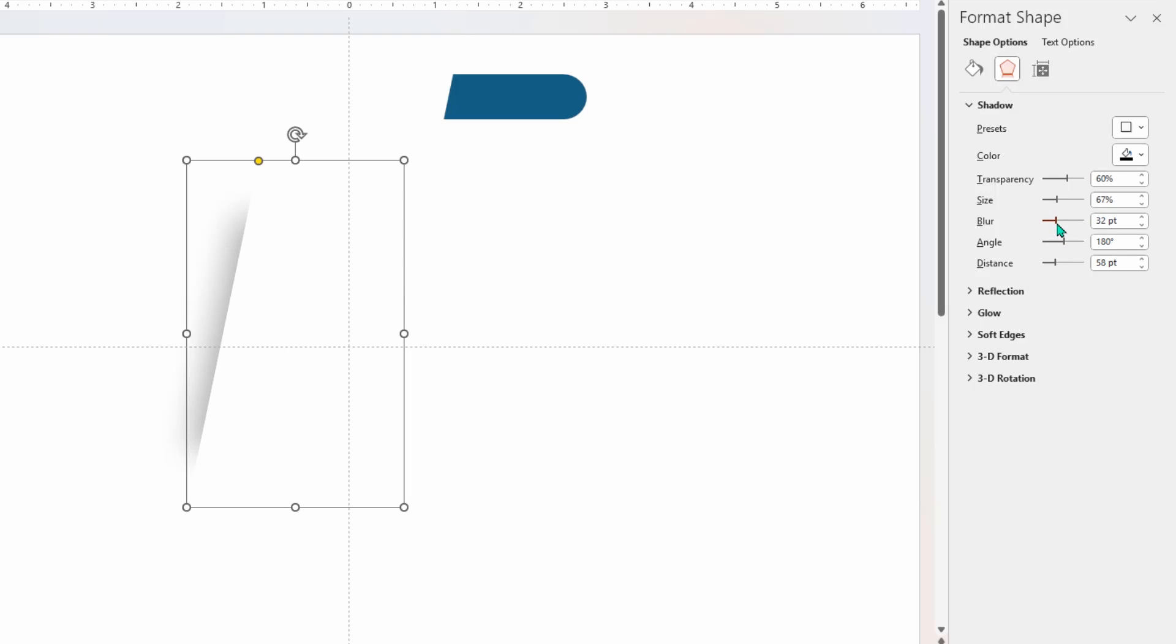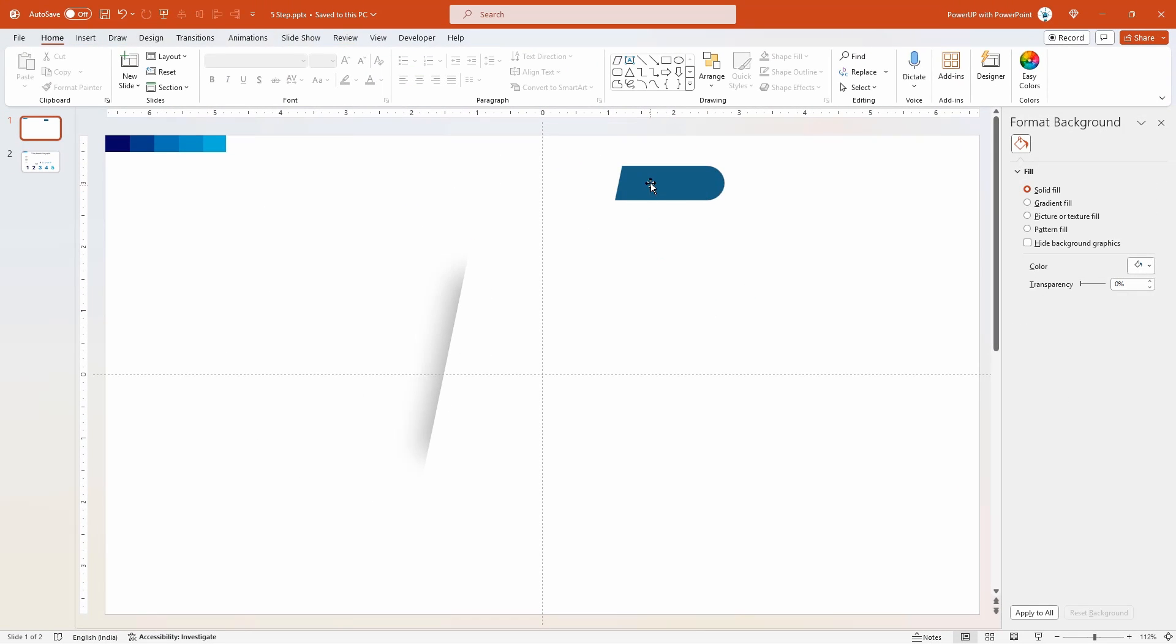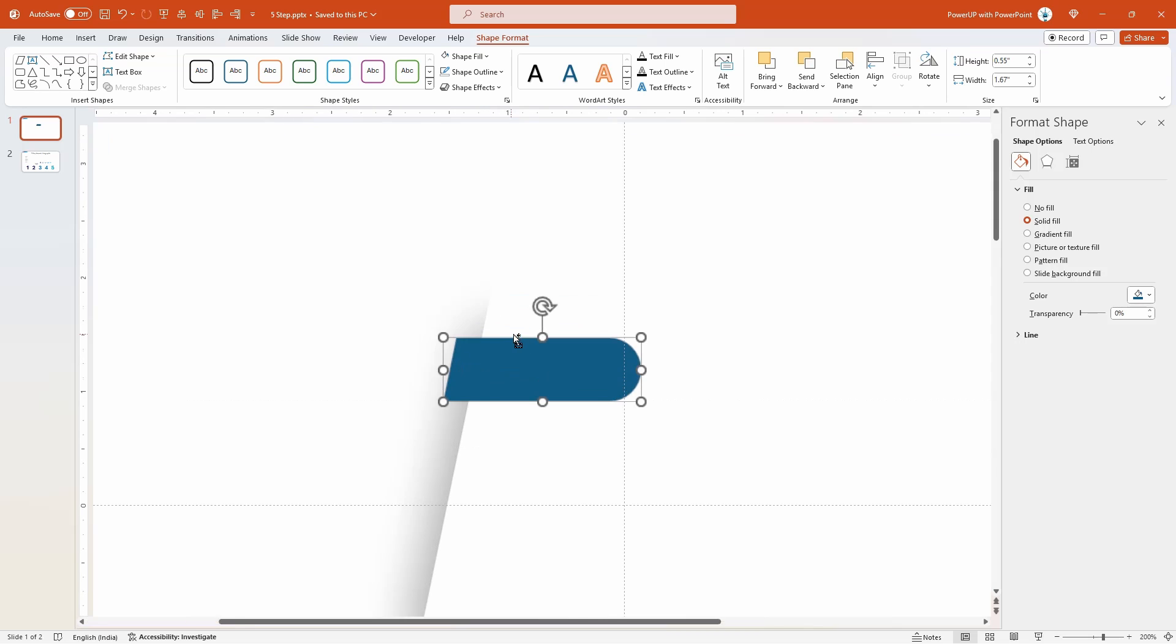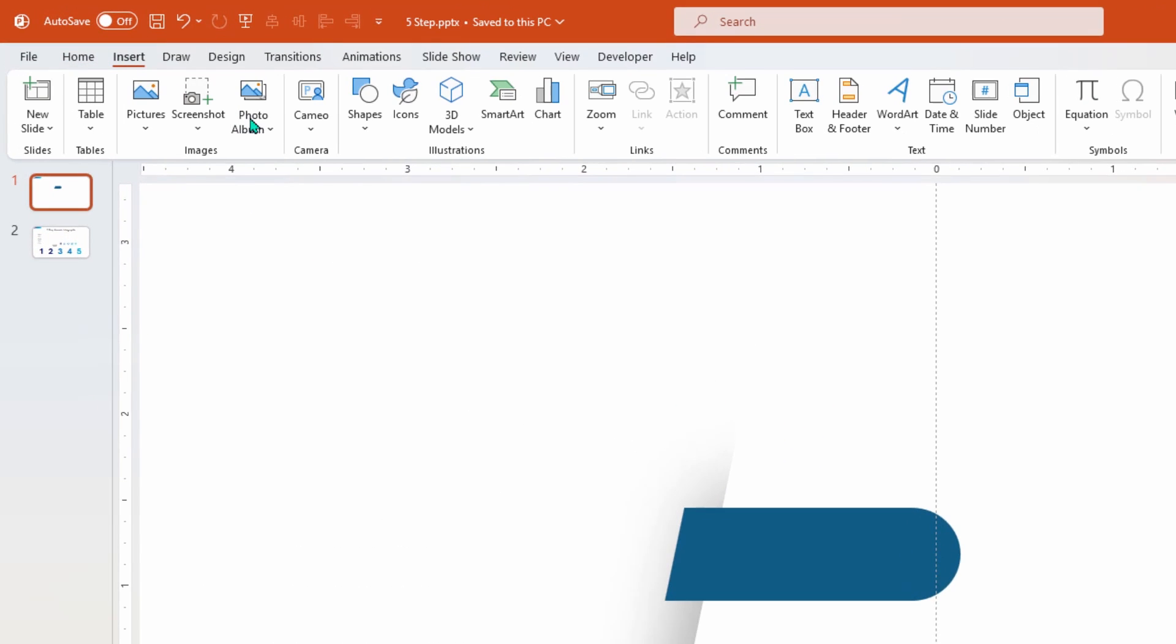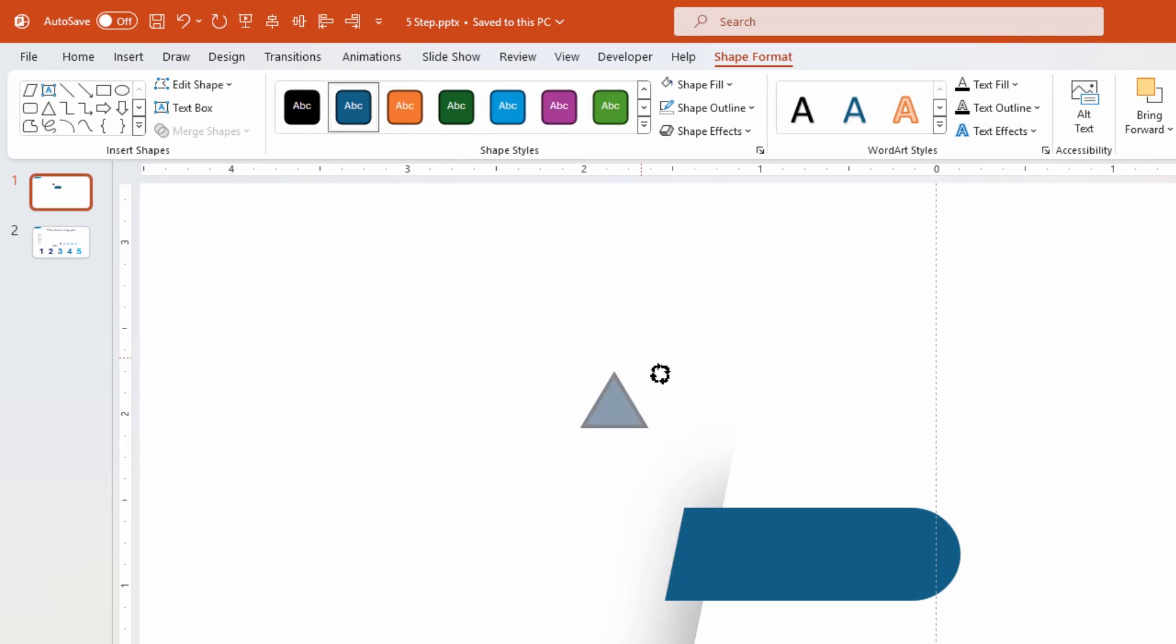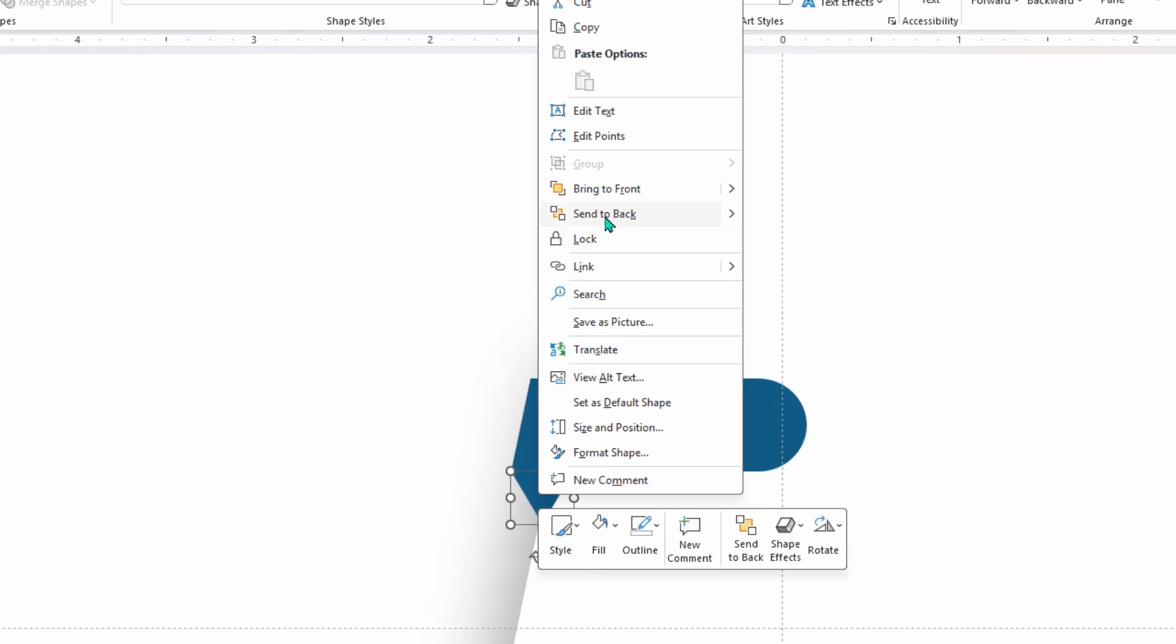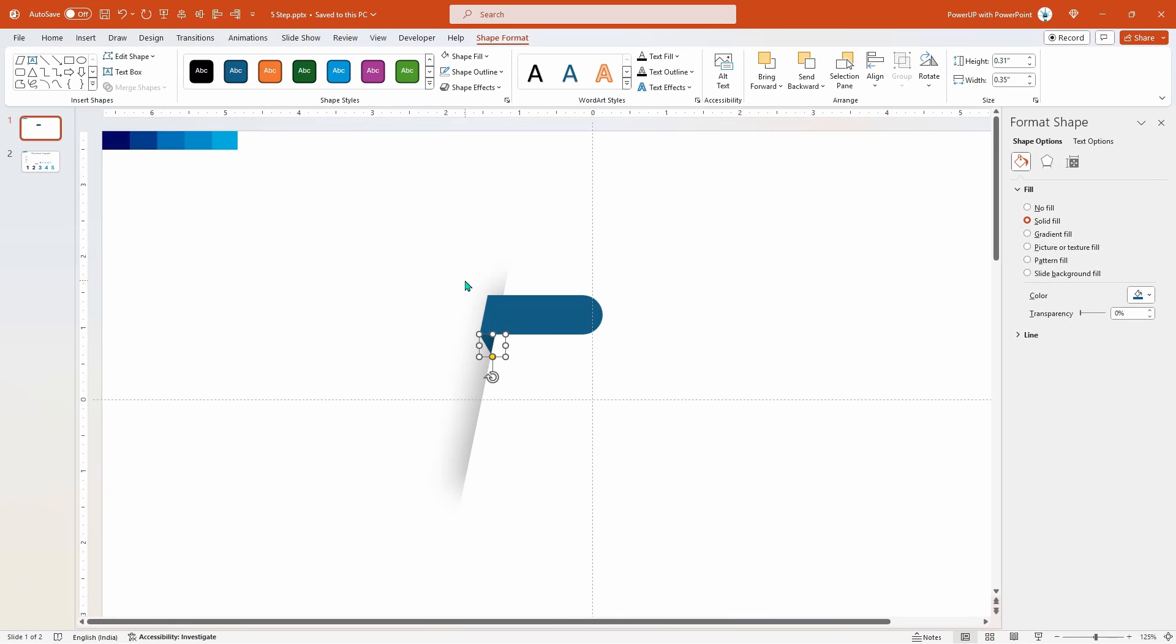Now drag and place the intersected shape above this parallelogram and align it as per design requirement. Next go to insert tab, select shapes, and then draw a triangle shape. Rotate it in opposite direction, remove its outline, align it to the intersected shape as shown, and then finally send it to back.